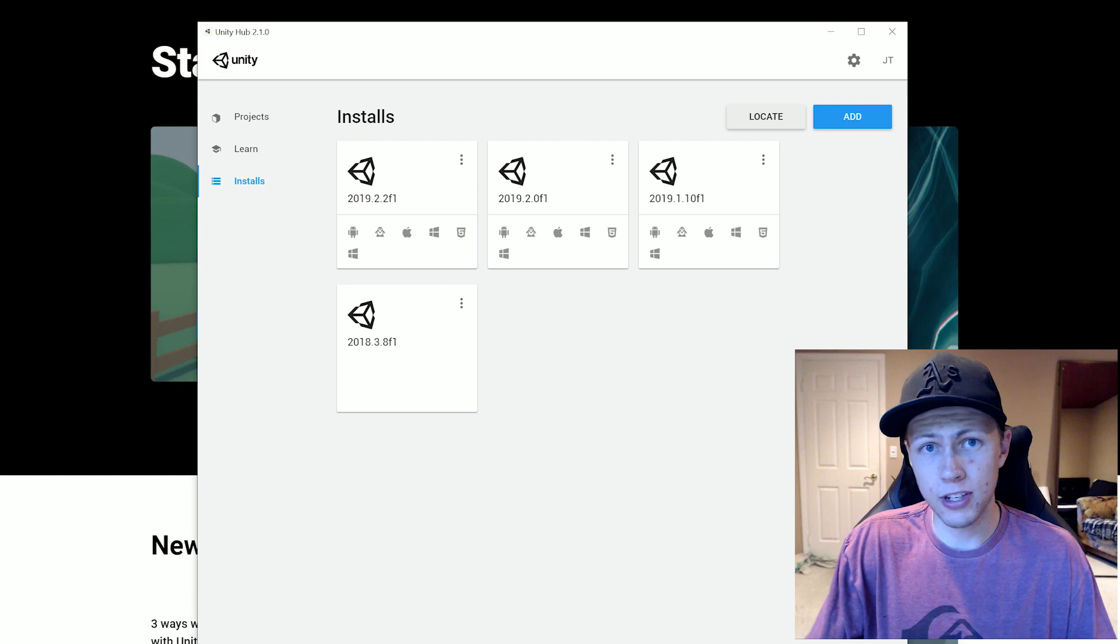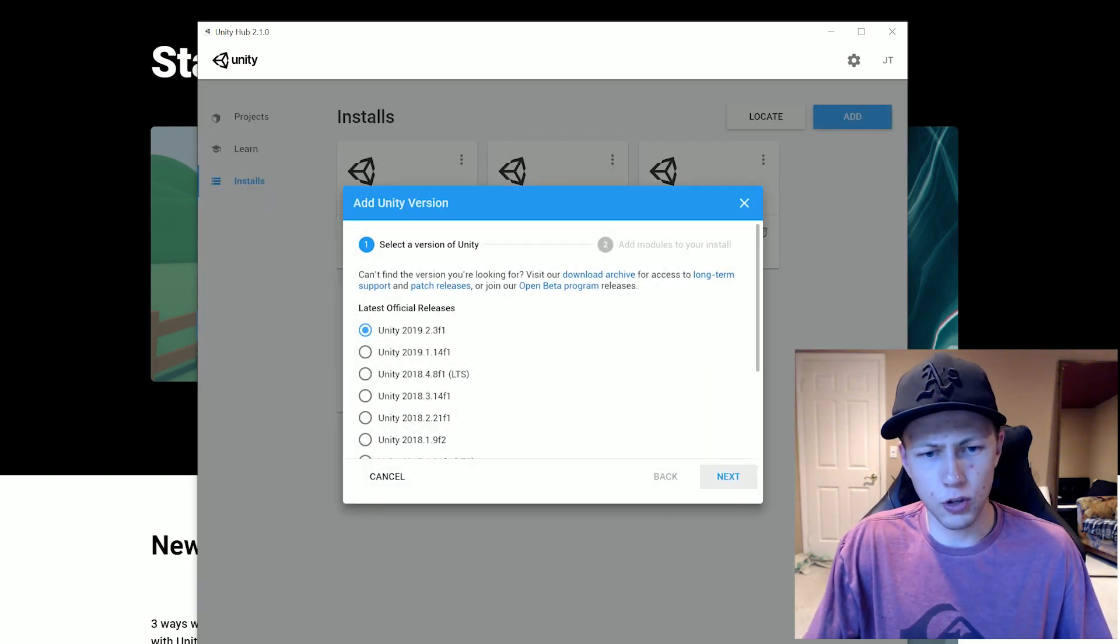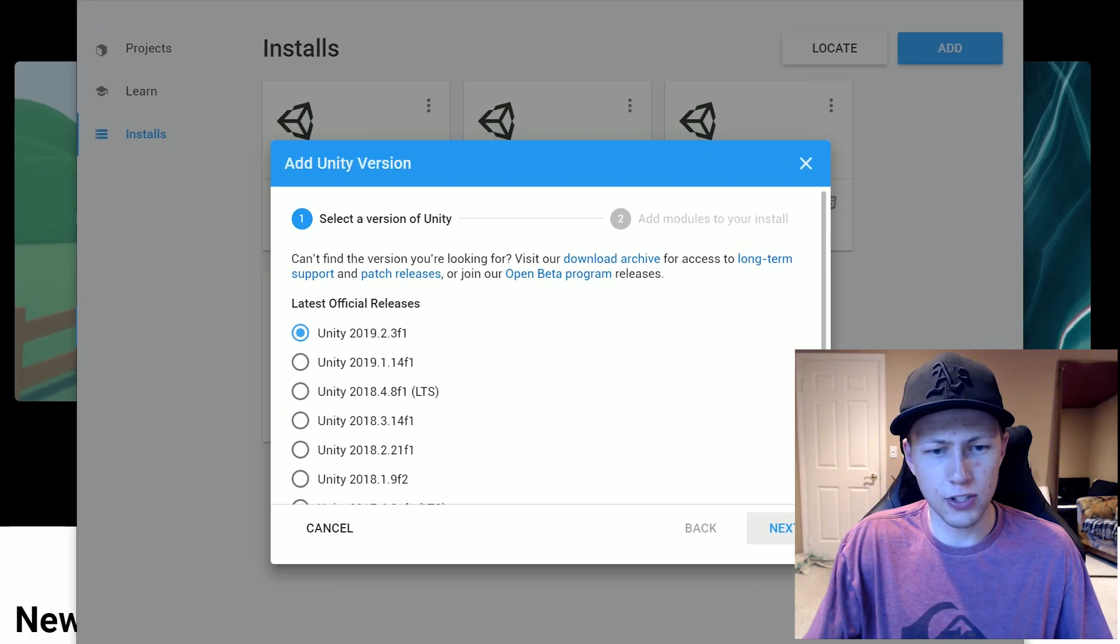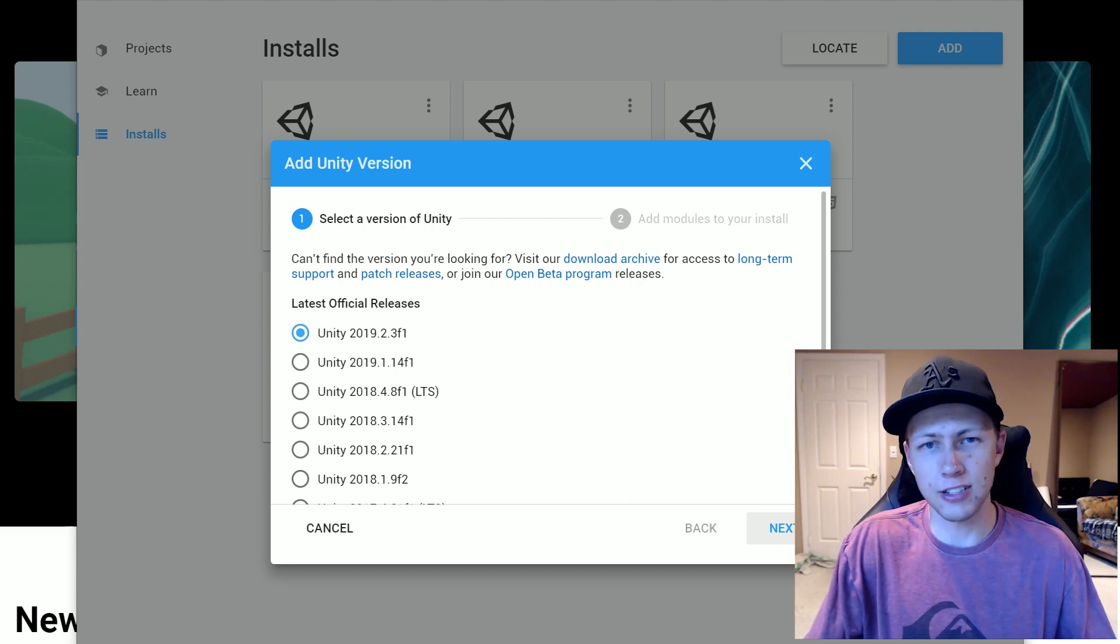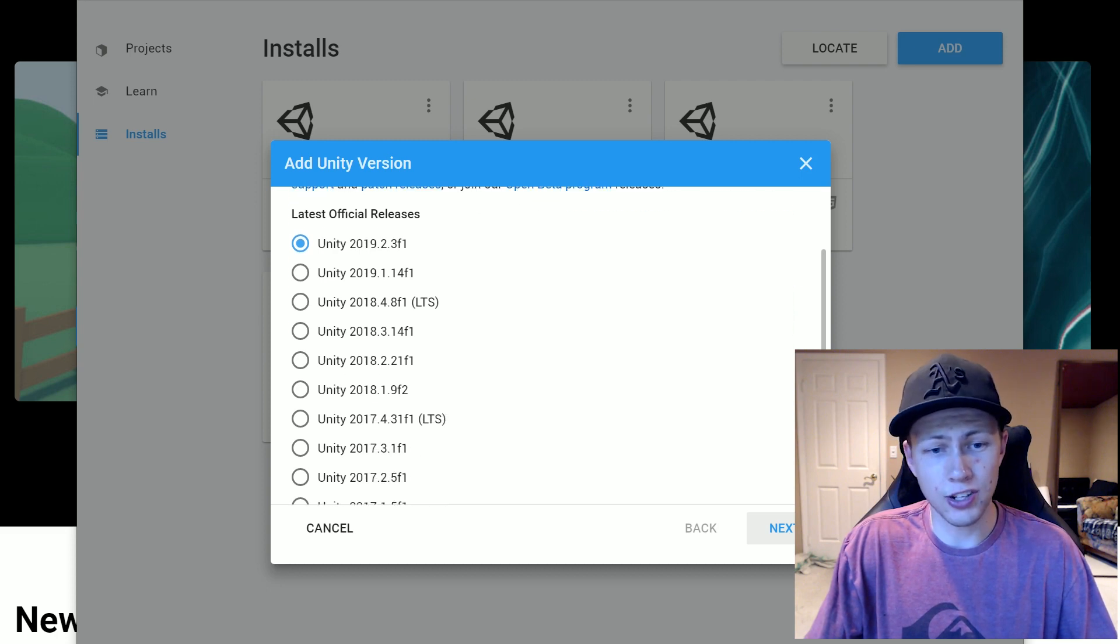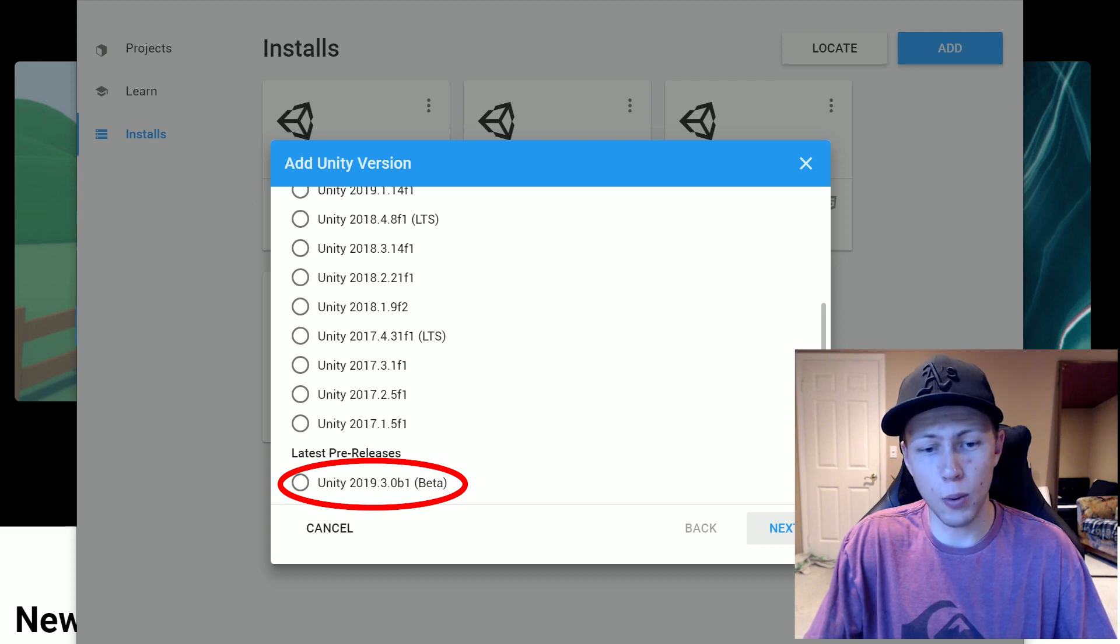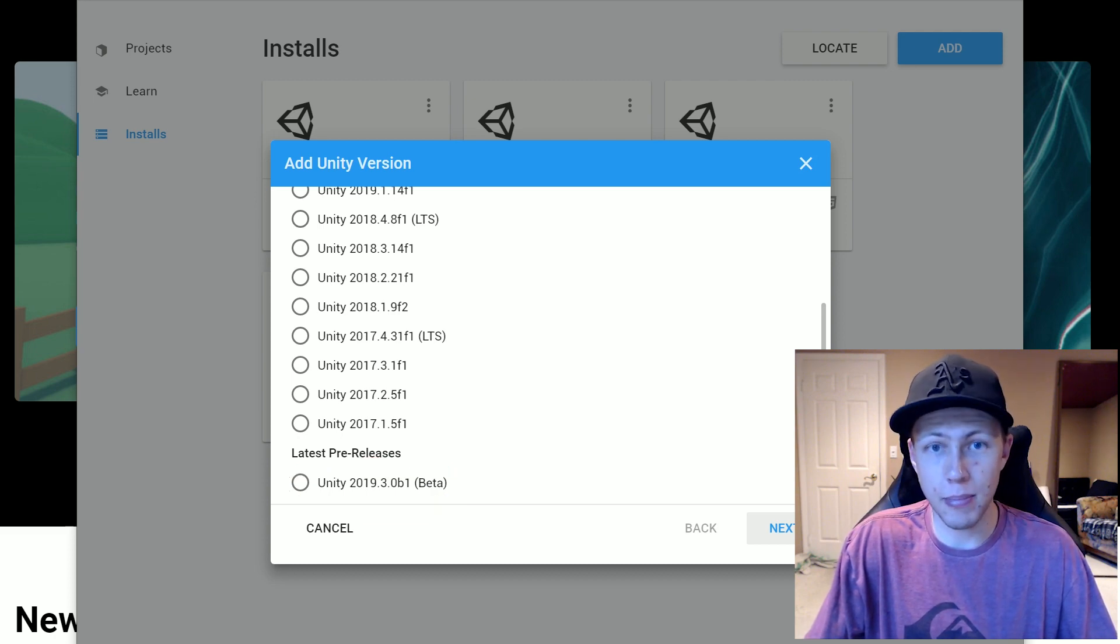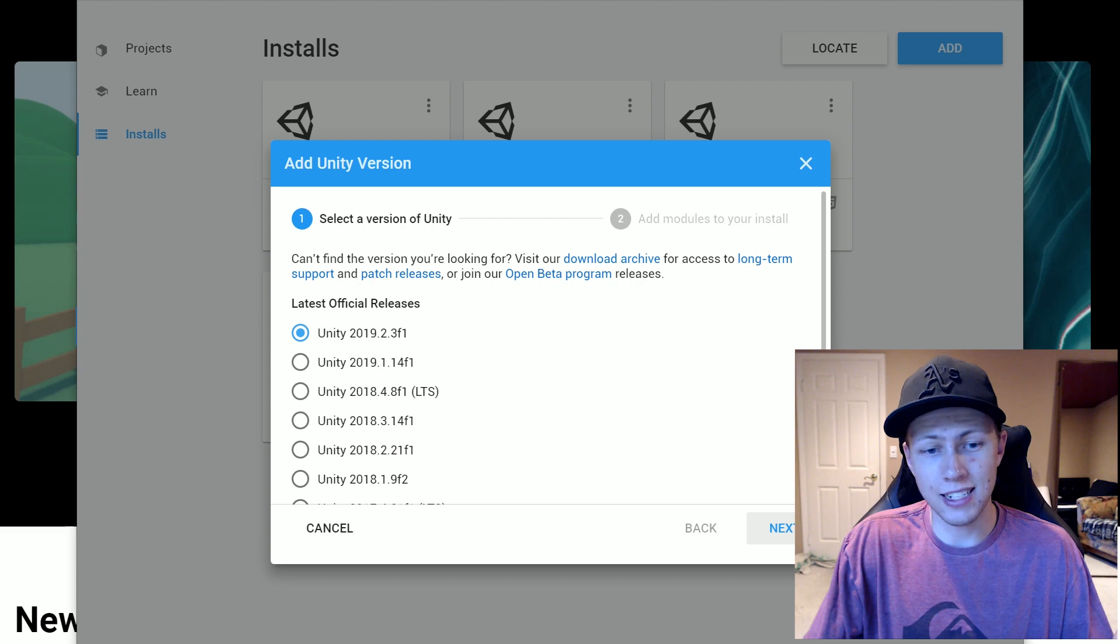Now the more common thing to do is going to be to click add here. And so I'm just going to quickly explain what the different versions are. So if you see like this, there's this Unity 2019.2.3 F1. So the F version, that means it's a full release version. And also through here you can actually download beta versions. So if you scroll down to the bottom, you'll see there's a 2019.3.0 B1. And in parentheses there's beta.